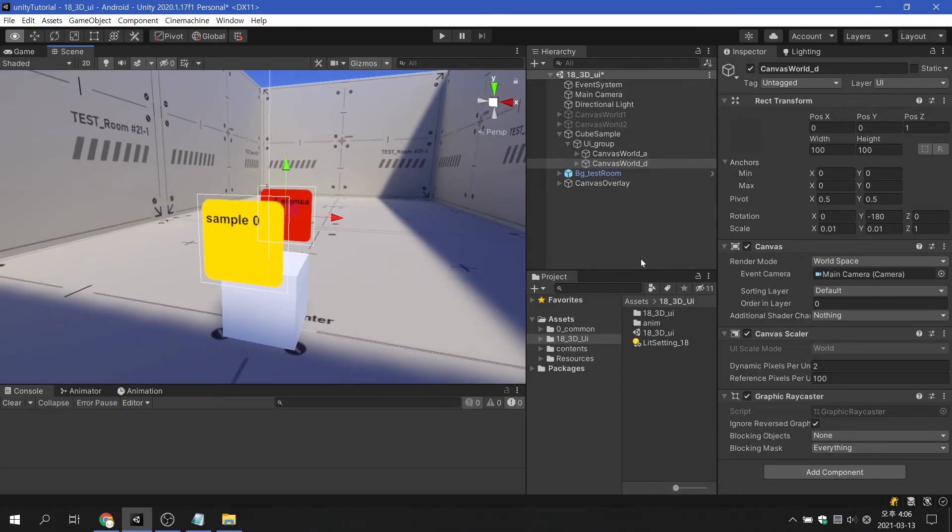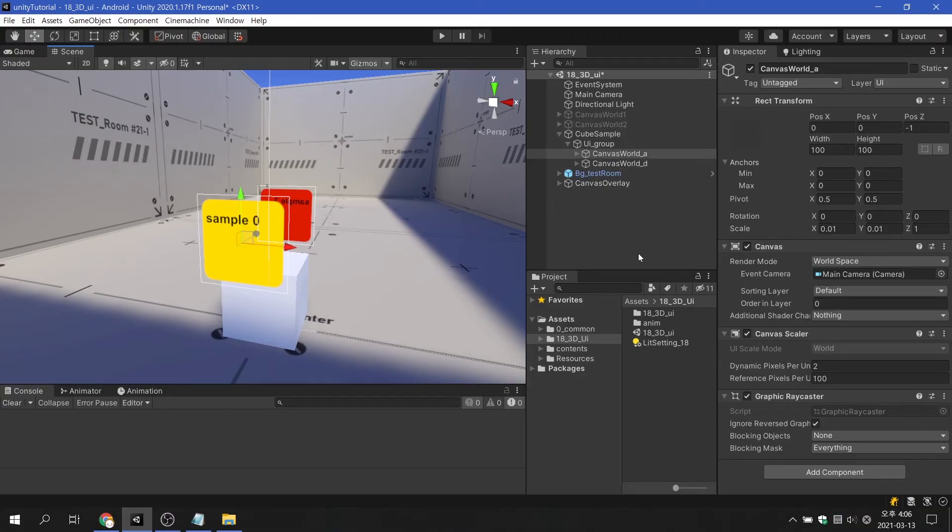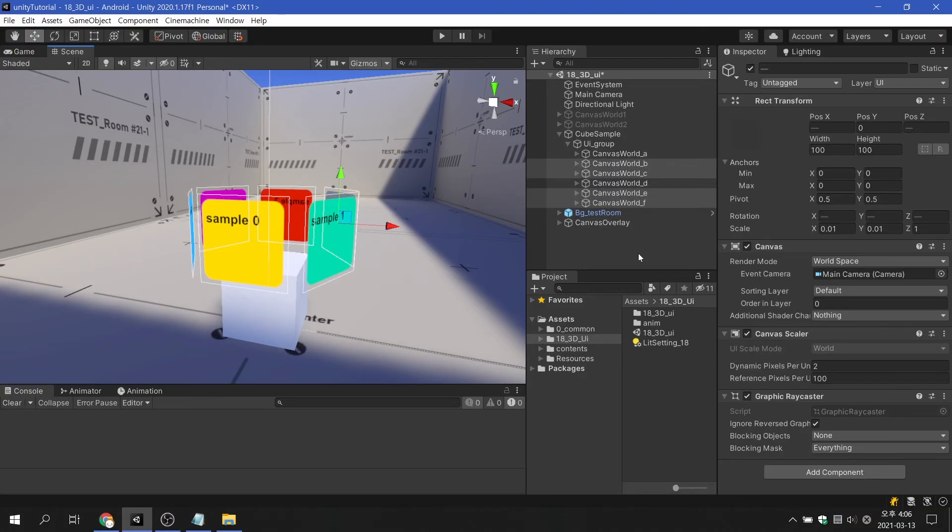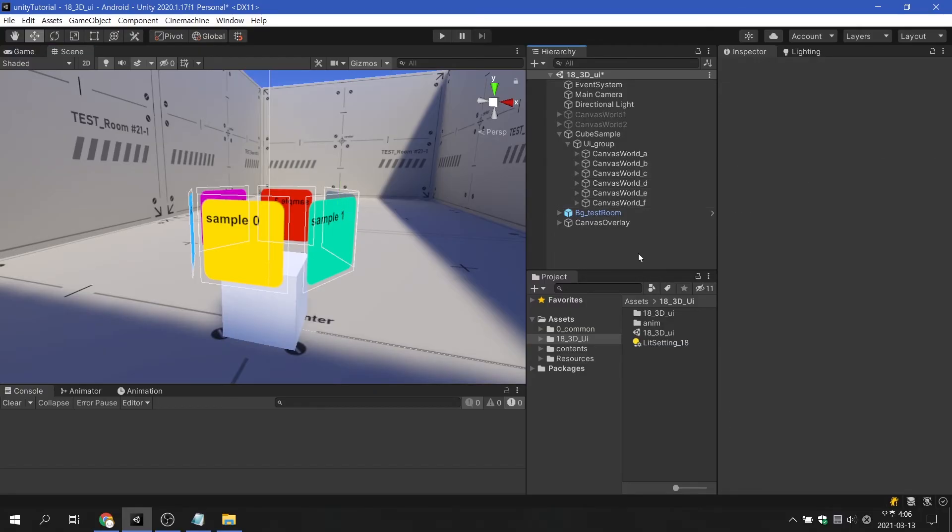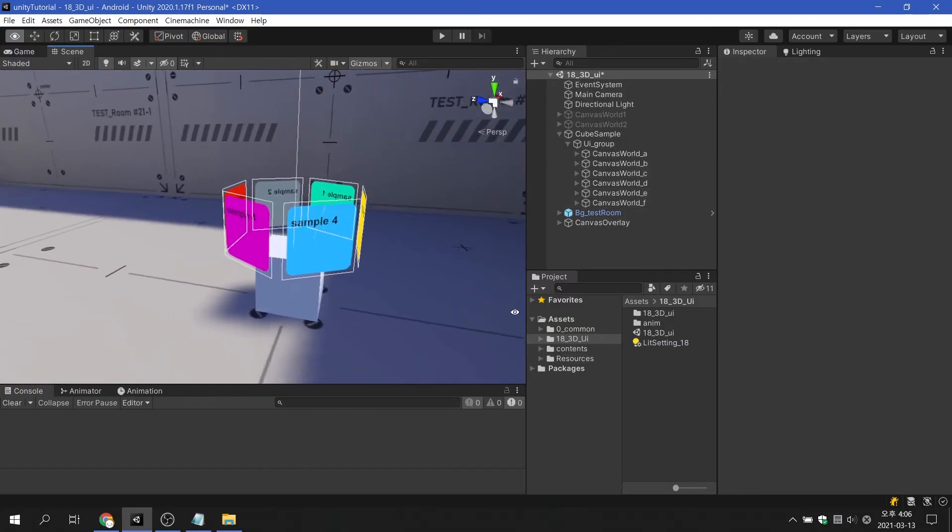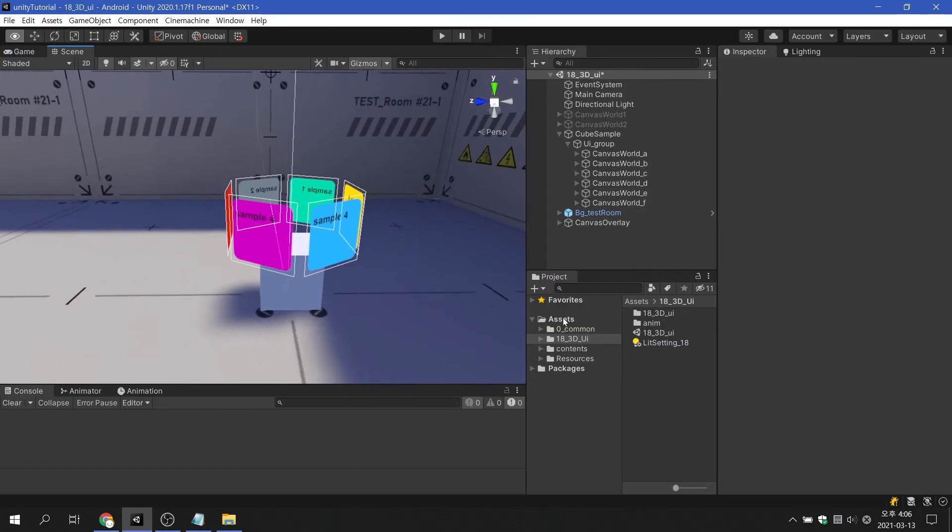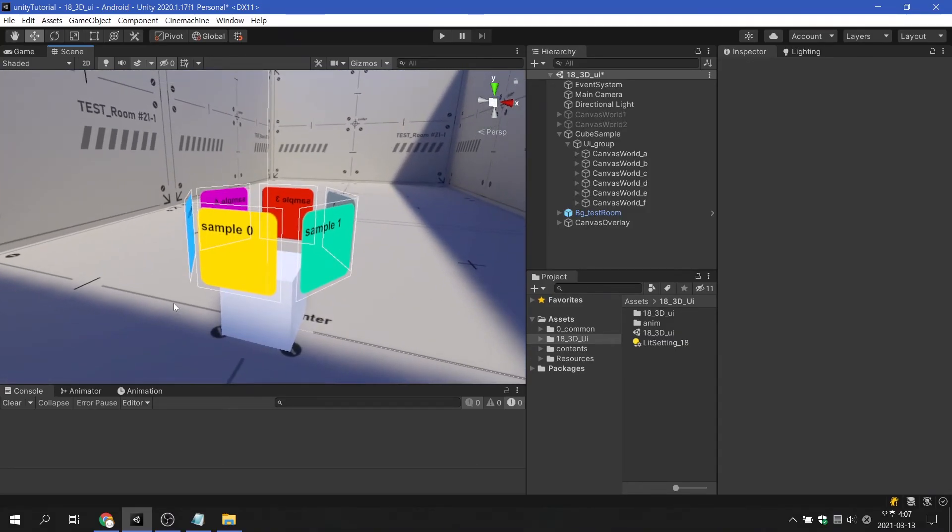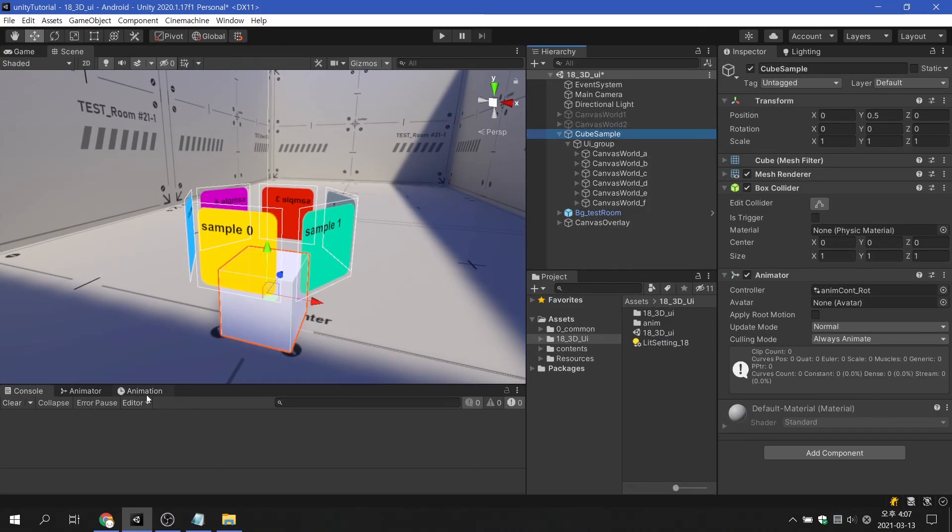If you use this appropriately, you can create a UI that rotates in 3D space.